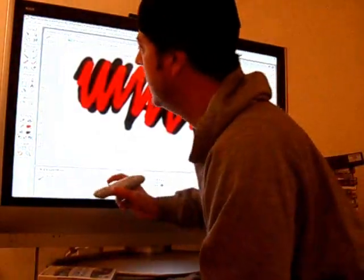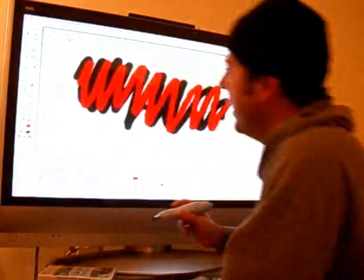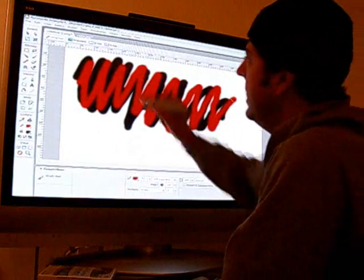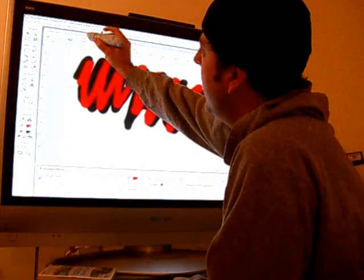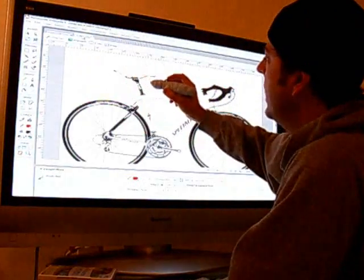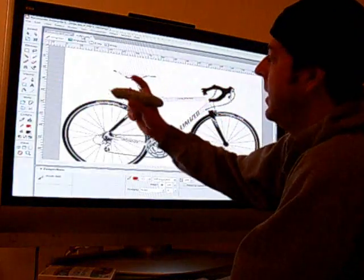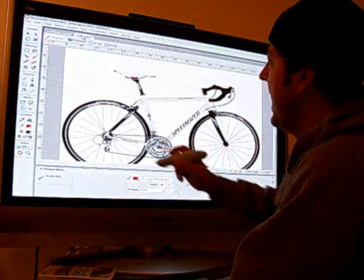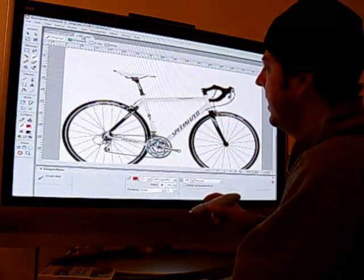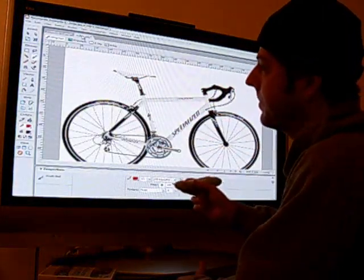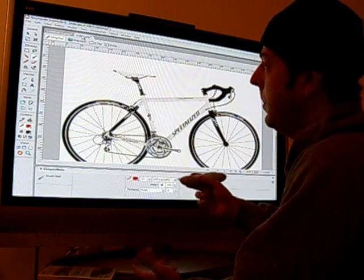It uses Johnny Lee's interactive whiteboard software, a pen I made myself, and a Wiimote.